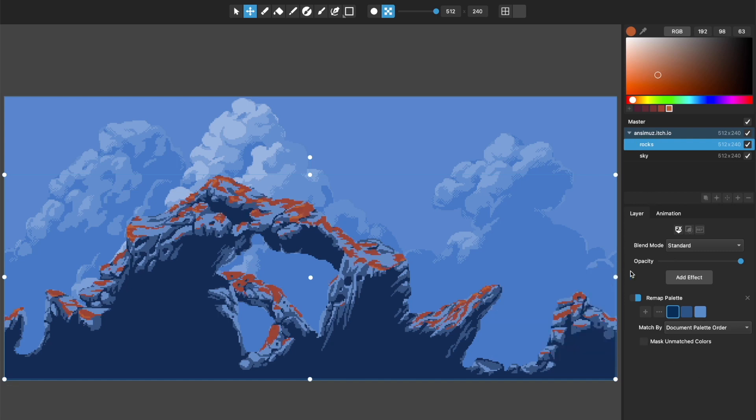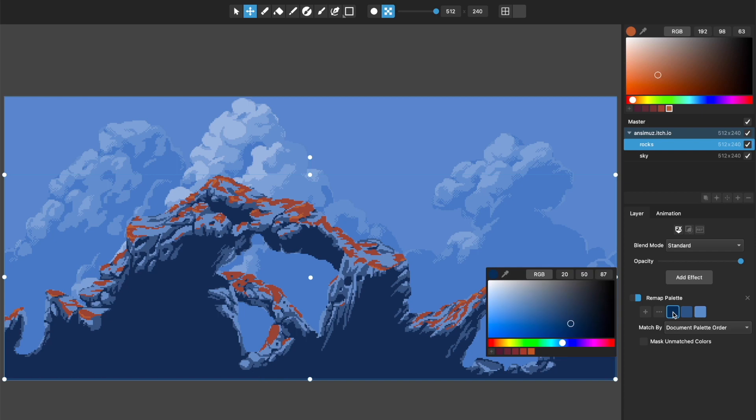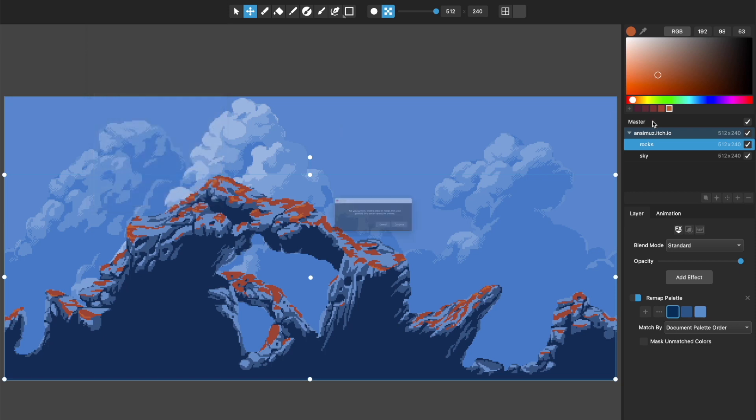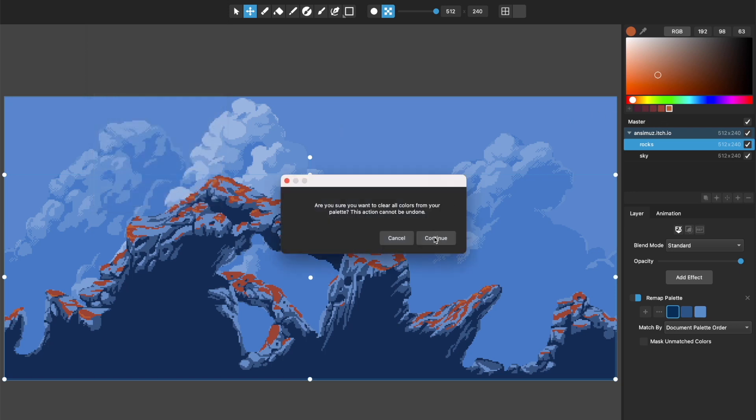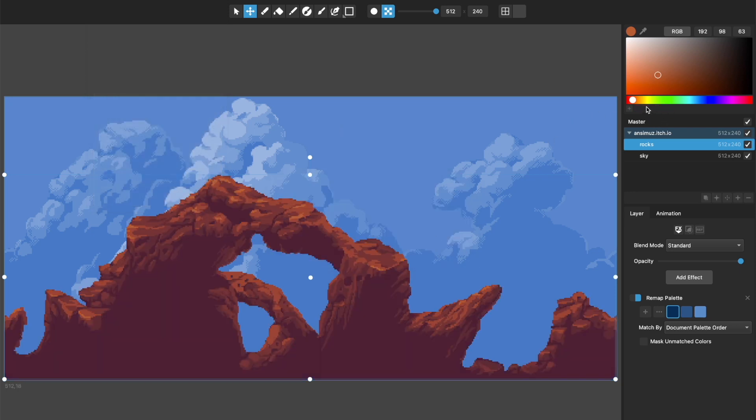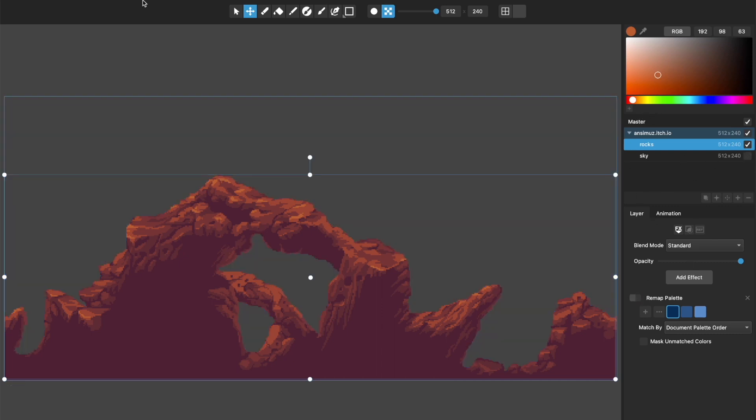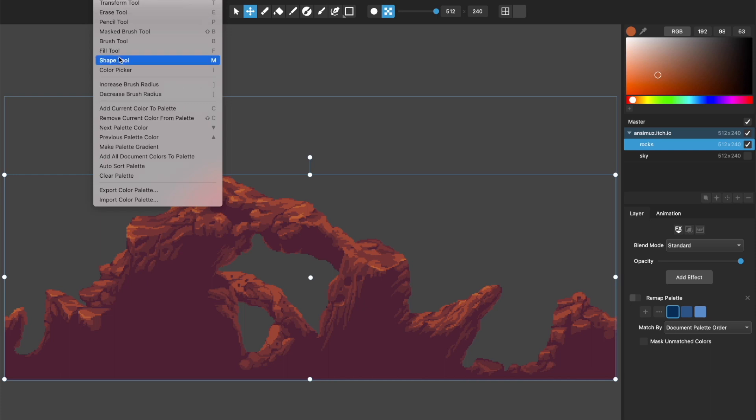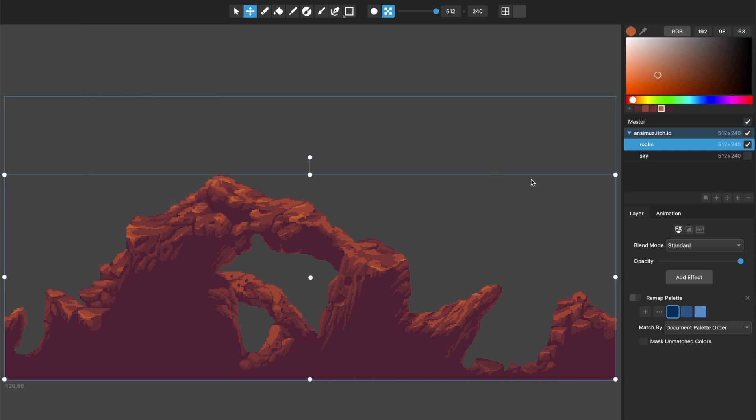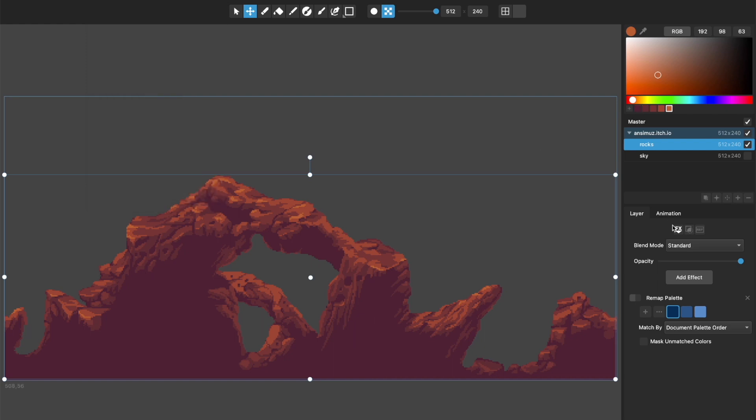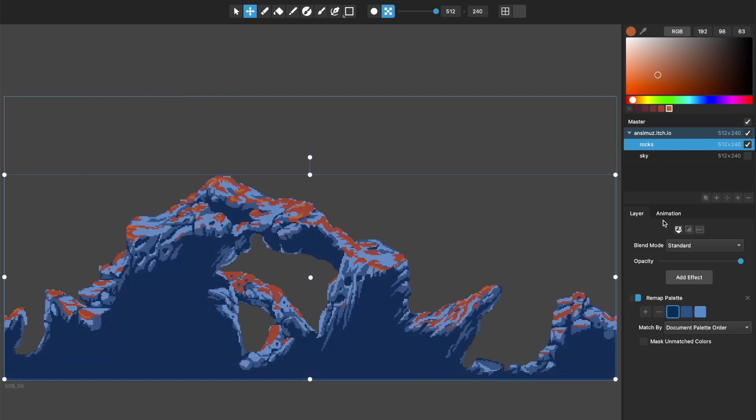So document palette order means that it will take whatever the colors are in your document palette and it will remap these according to that. Let me turn off mask unmatched colors. So this color, and you have to have a document palette up here. So if I go to tools and I go to clear palette, it will remove all those palette colors that I had saved up here. And now document palette order will do nothing because there's no document palette for it to match to.